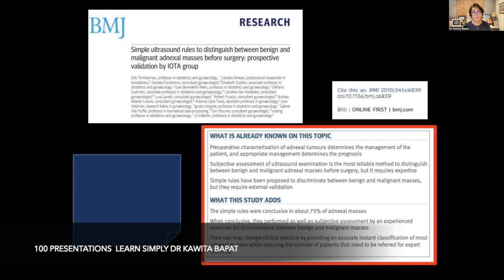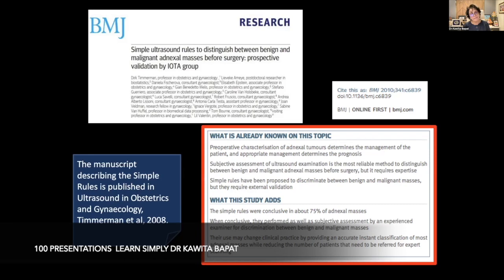These studies added that simple rules were conclusive for about 75% of adnexal masses. When conclusive, they performed as well as subjective assessment by an experienced examiner for discrimination between benign and malignant masses. Their use may change clinical practice by providing accurate instant classification of most adnexal masses while reducing the number of patients needing referral for expert scanning. This manuscript describing the simple rules is published in Ultrasound in Obstetrics and Gynecology — Timmerman et al., 2008.